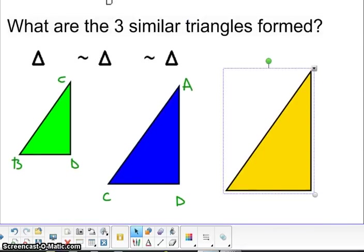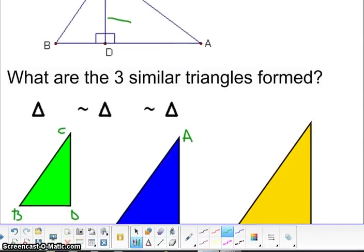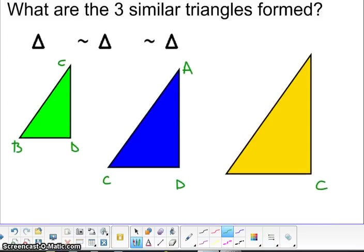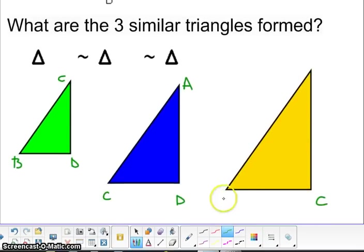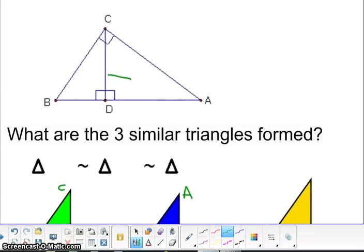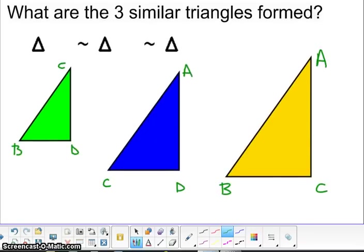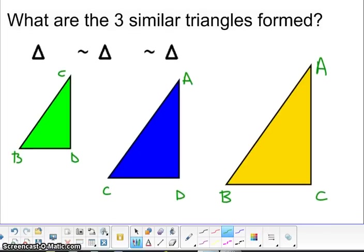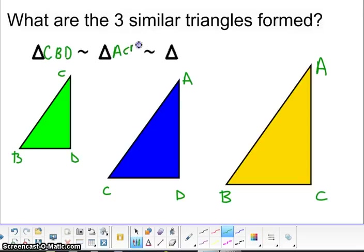Now all the corresponding parts are there. The right angle was C, so I'm going to put a C here, the little one was B, and the last part was A. Now that we have all of these moved around, it's a lot easier to see the three similar triangles formed. You have the green one, which is triangle C, B, D, and that's going to be similar to triangle A, C, D, which is similar to triangle A, B, C.